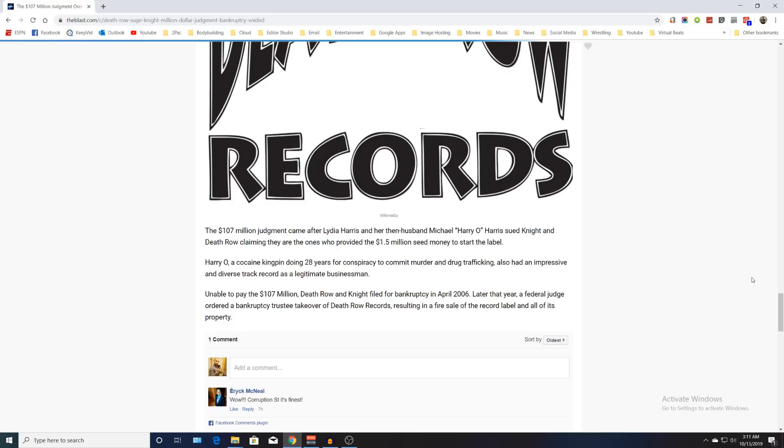I believe they can release new versions of albums they already released in the past. I'm not too sure if they can release any new Tupac songs, because in a previous lawsuit from 2016, Entertainment One had to hand over all unreleased Death Row recordings to the estate.